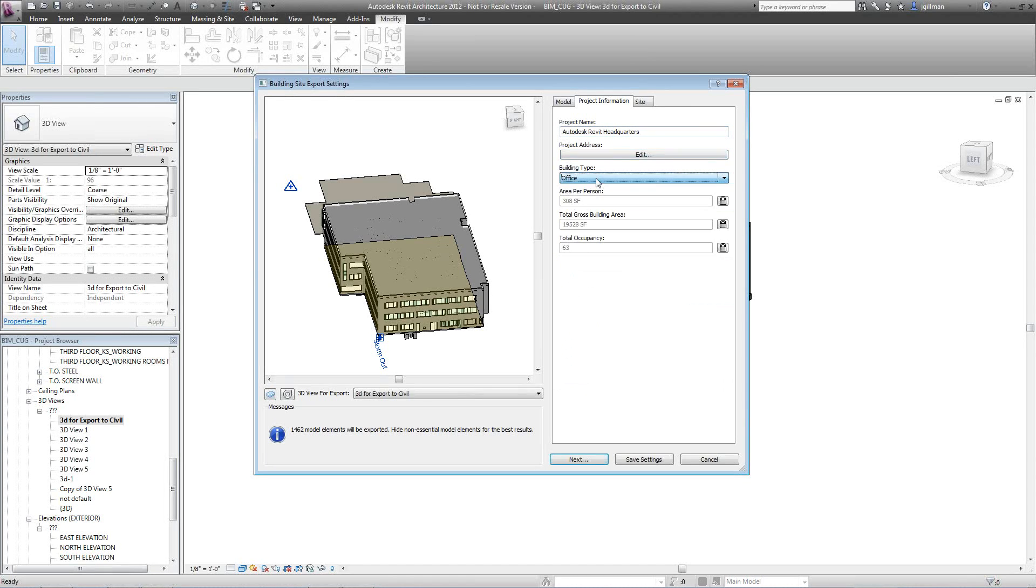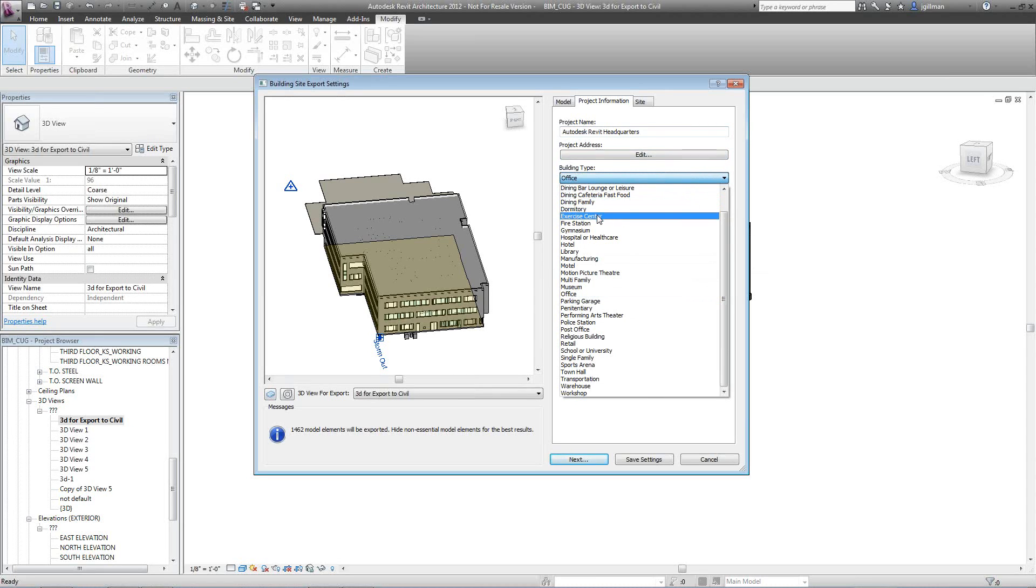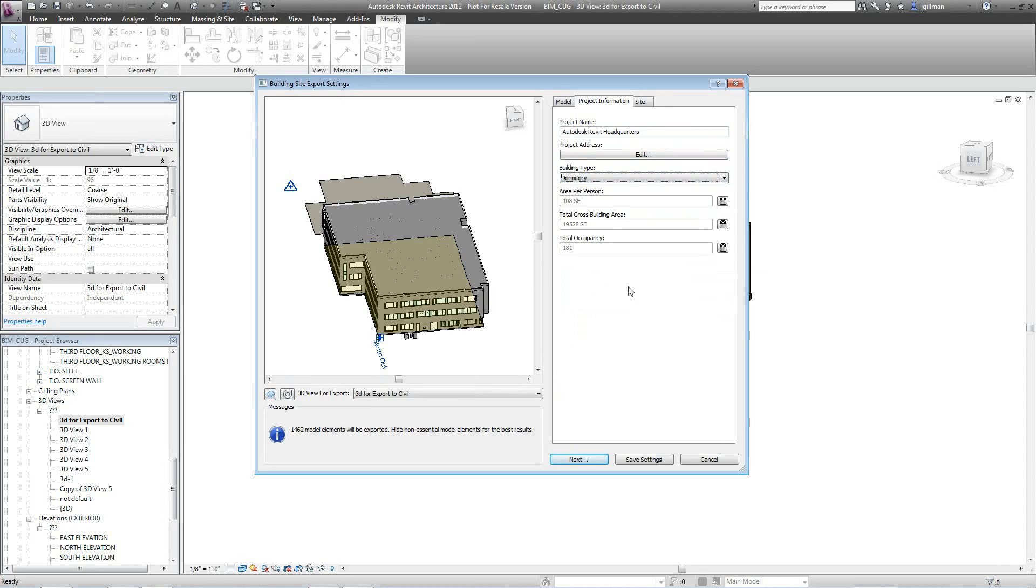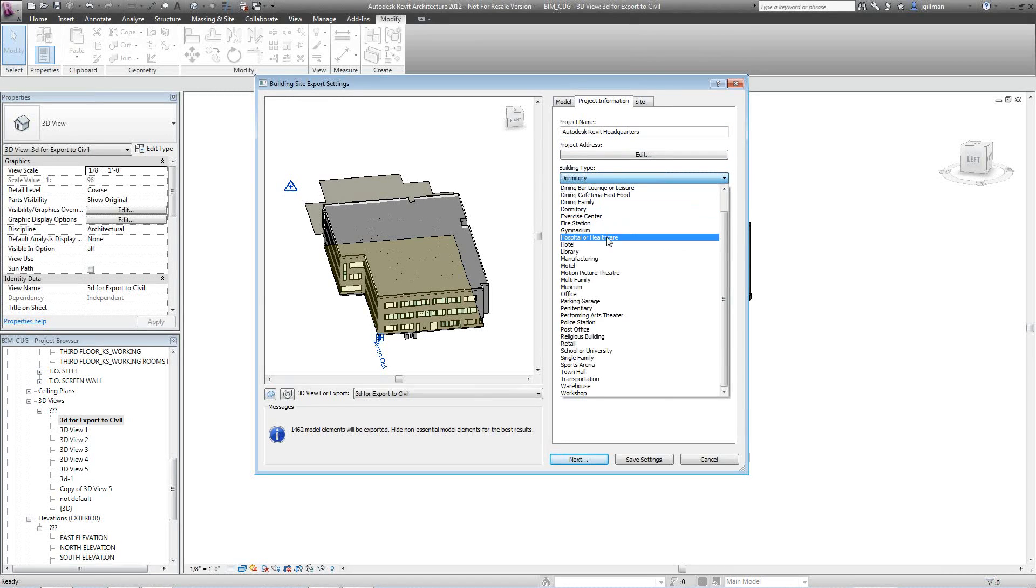And notice this building type, what it really affects is this information right here. If I change it from office to, say, dormitory, notice the area per person changes. So all that really affects is that.